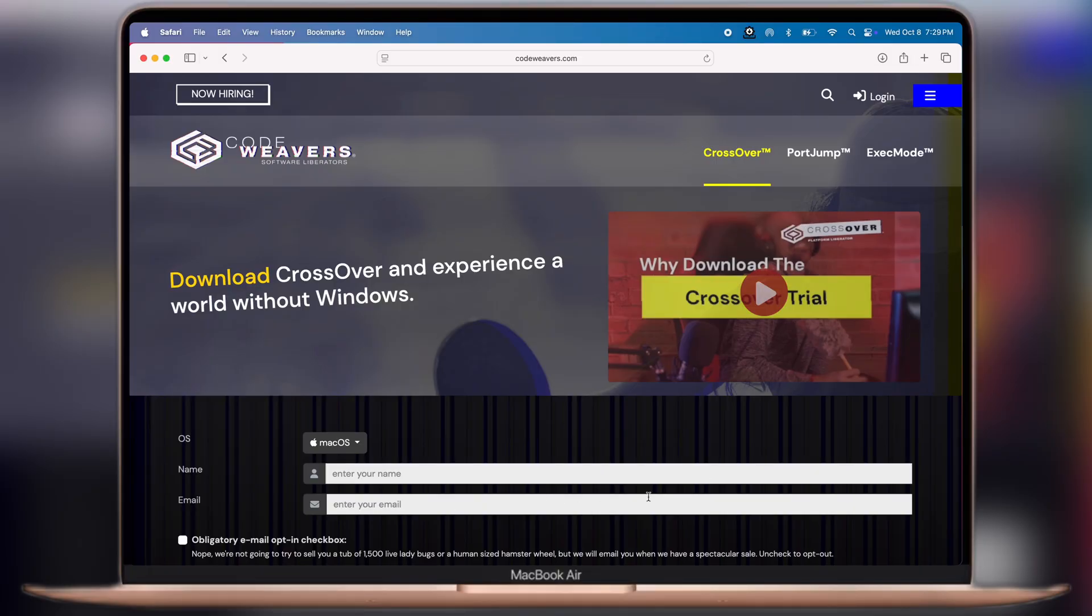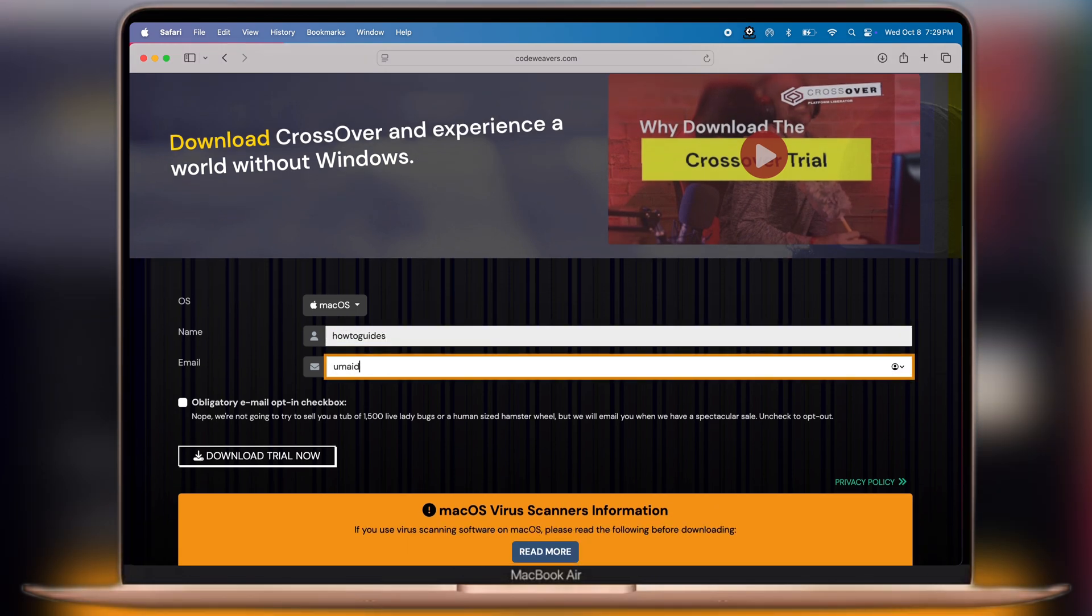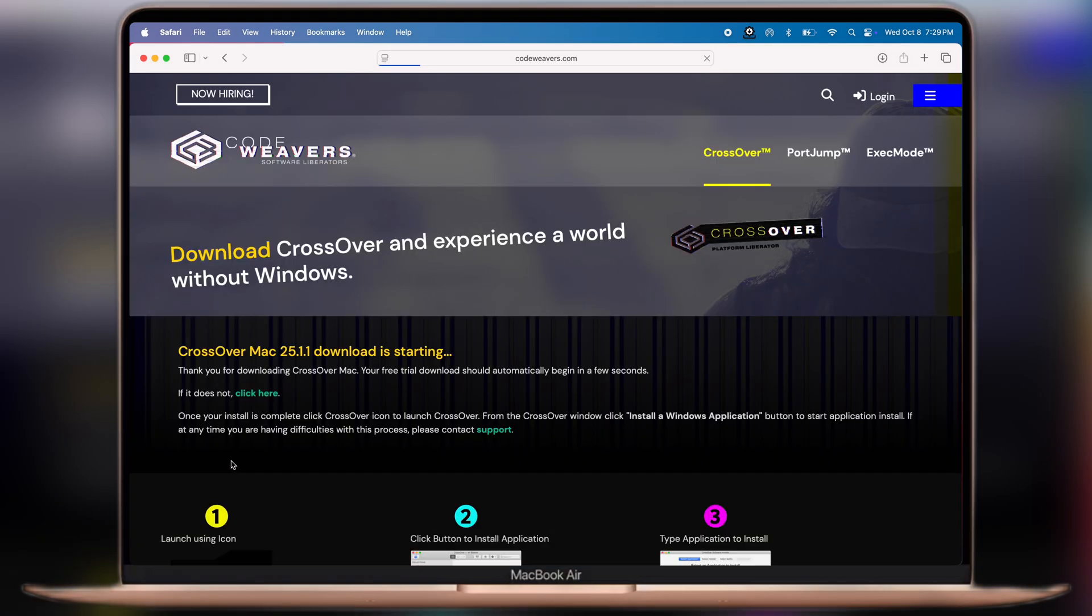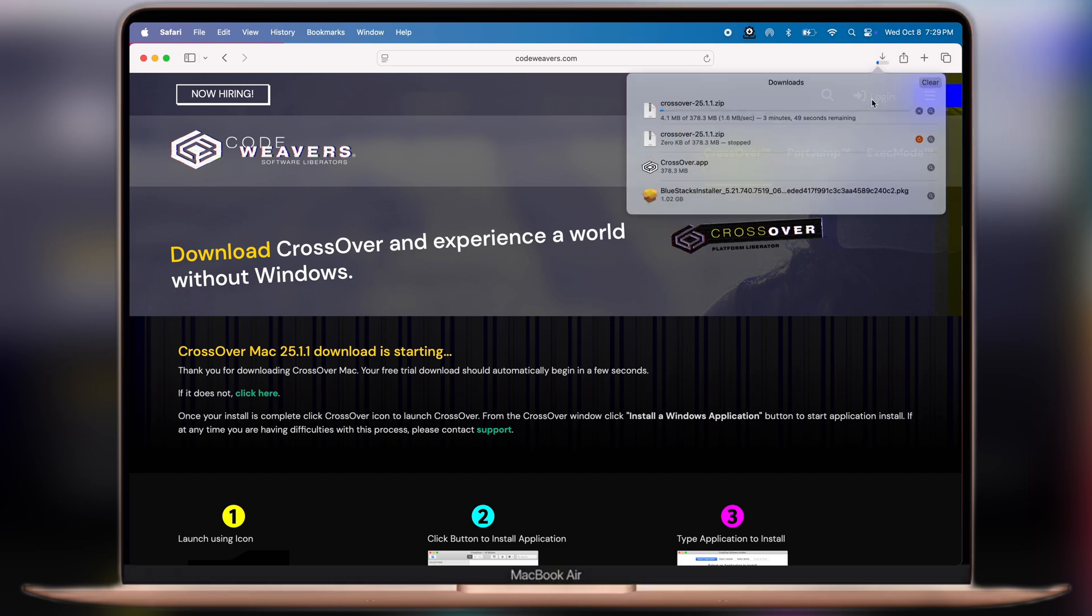First, visit the CodeWeavers website. I will leave the link in the description. Now we have to enter any name here, then enter your email address. Once you enter both things, simply click on download trial now and download CrossOver on your Mac.